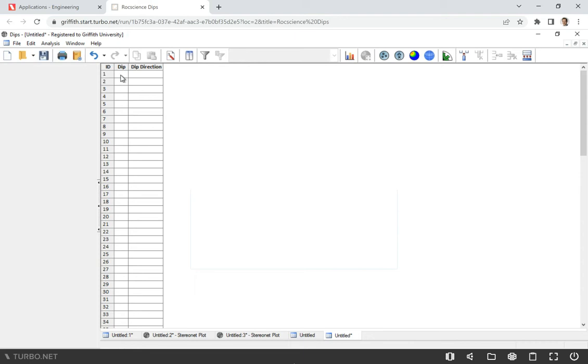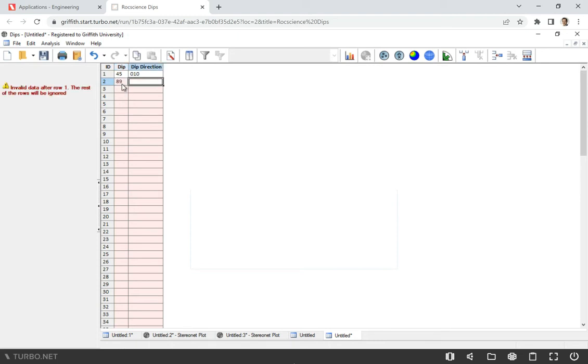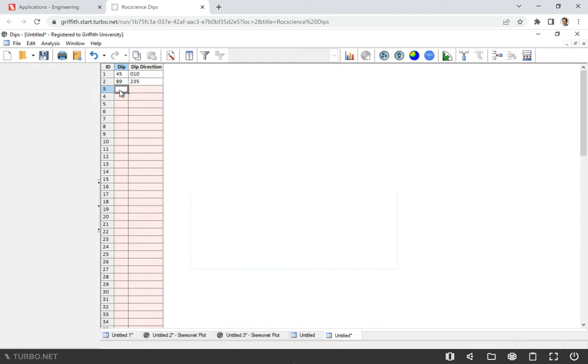The way to do it, you just go to the cells. For example, for dip, let's say we have a discontinuity with a dip of 45 degrees and dip direction of 110 degrees. Then we have another one which is almost vertical, 89 degrees, with a dip direction maybe 235. And then let's plot one more - one that's very gentle, almost horizontal. I'll put 0.2 degrees dip and dip direction maybe 180.